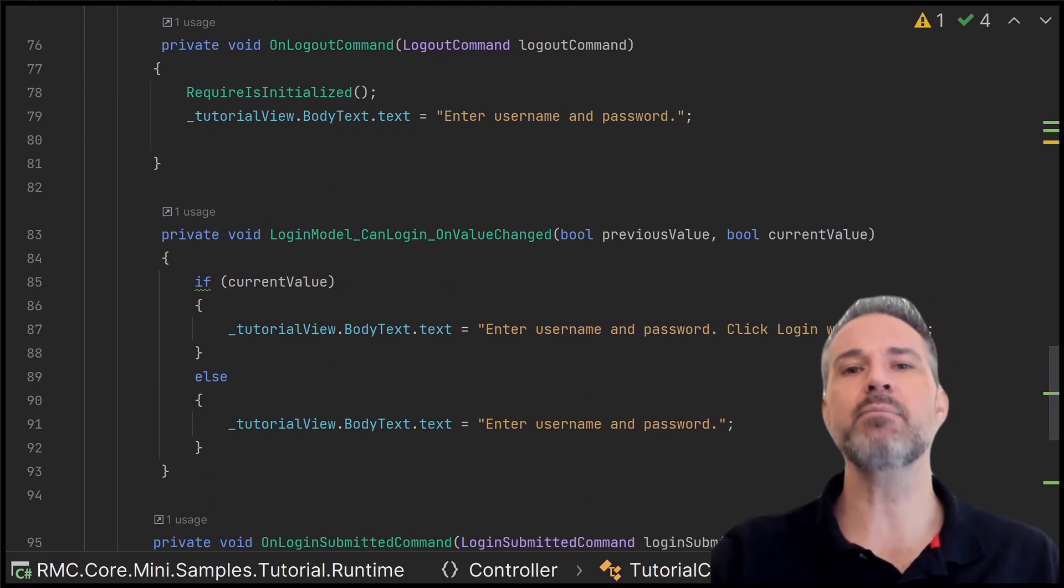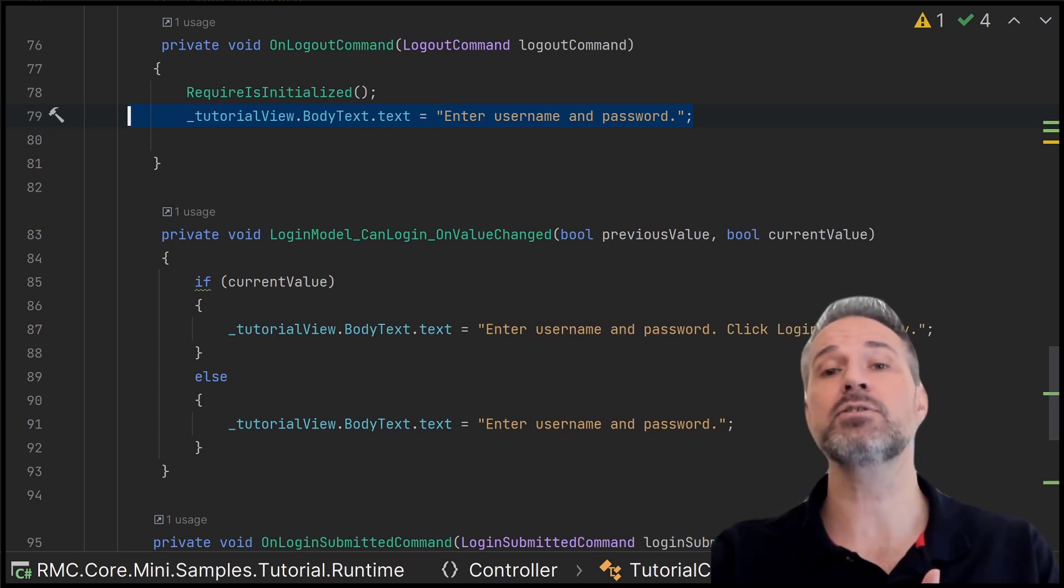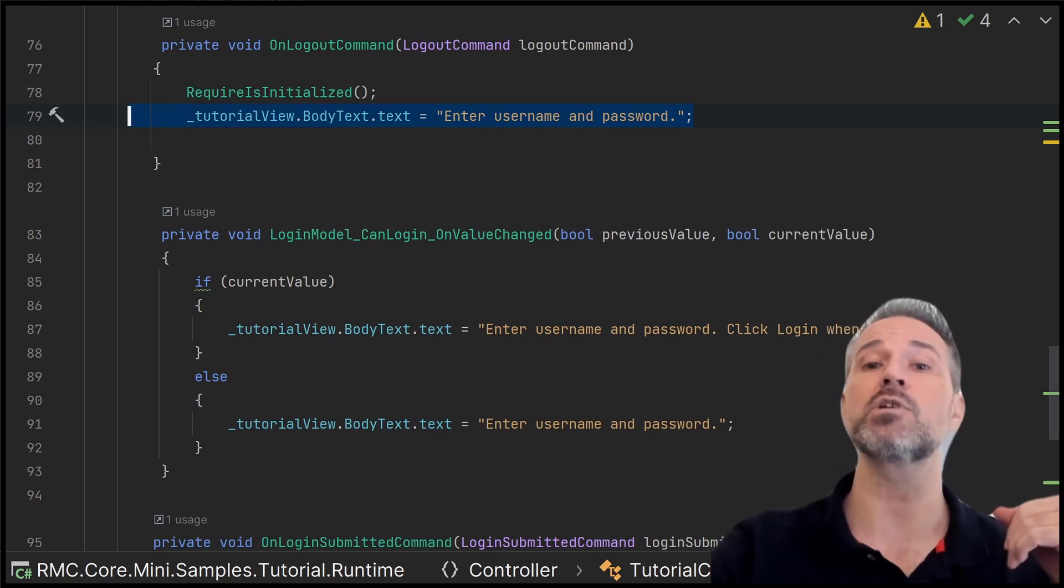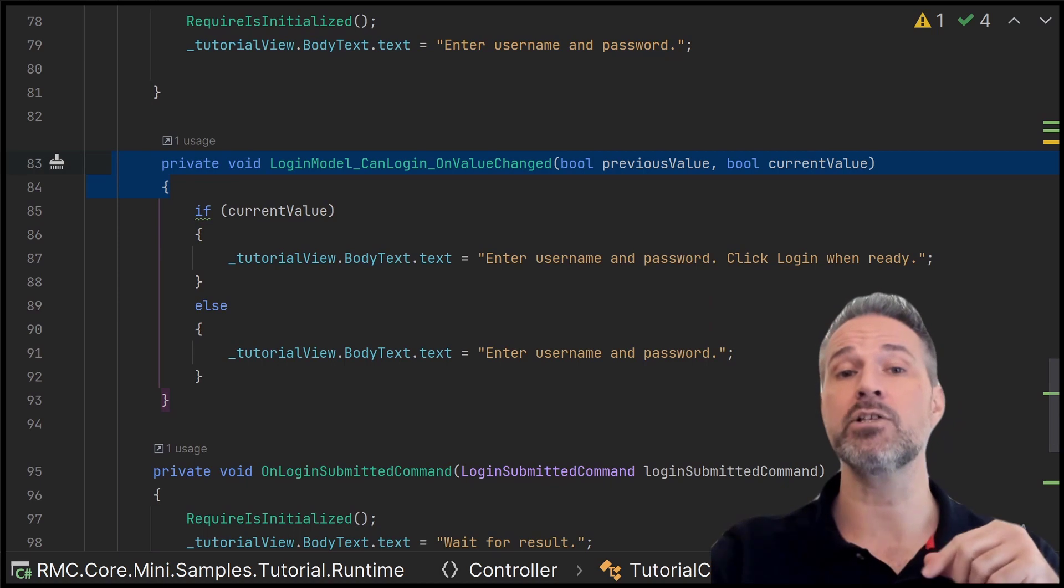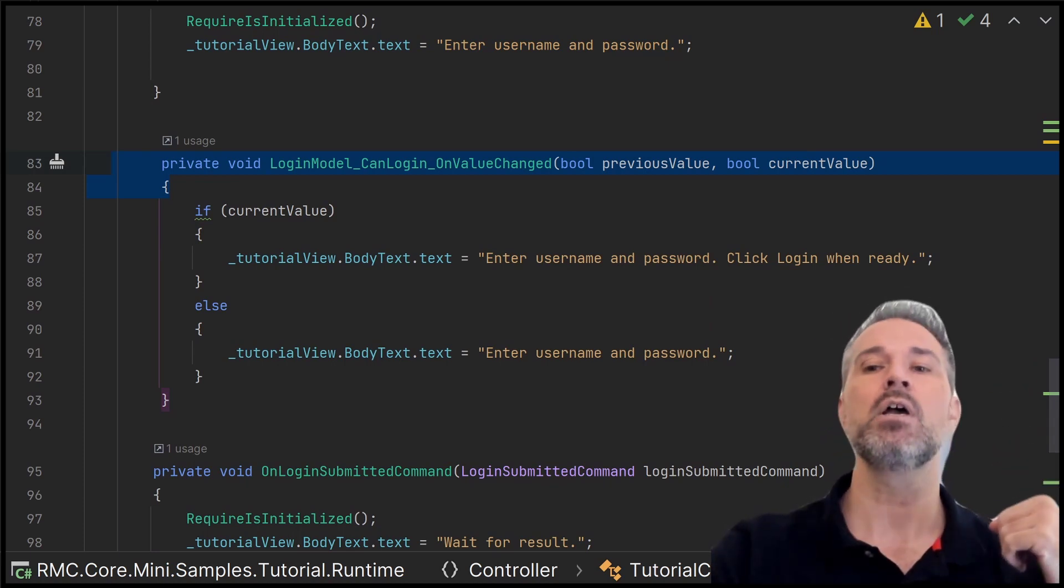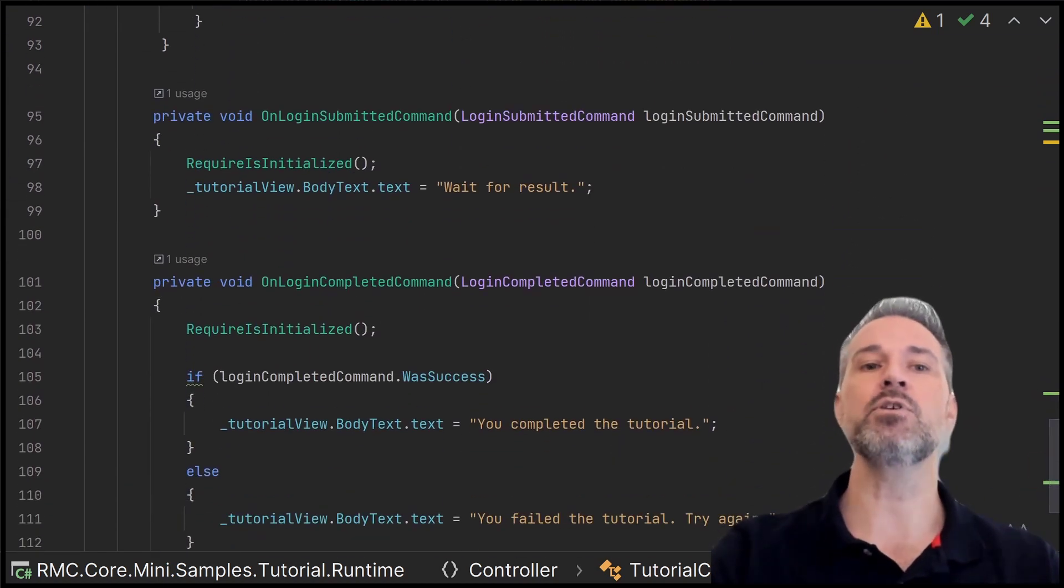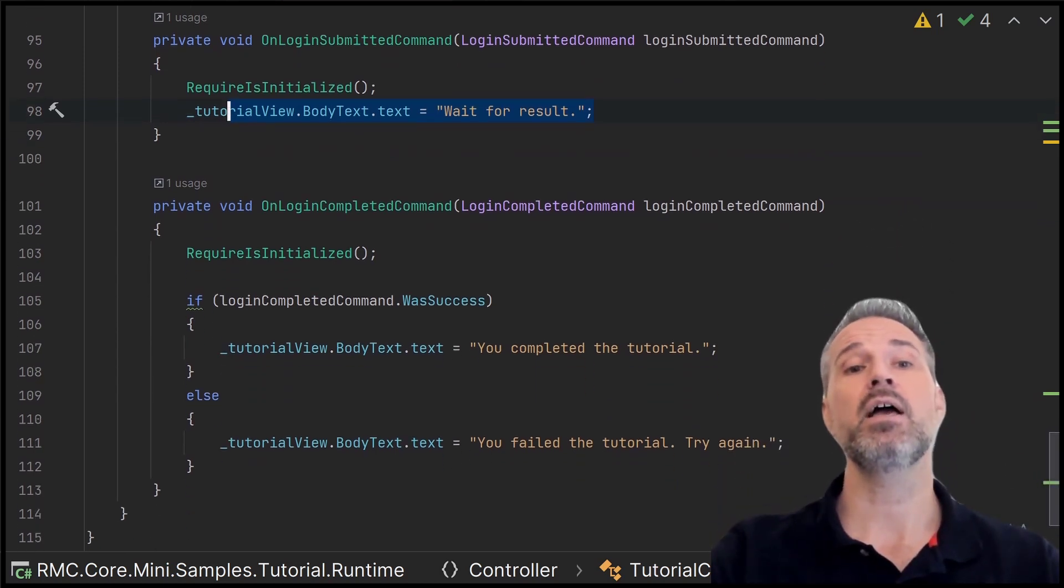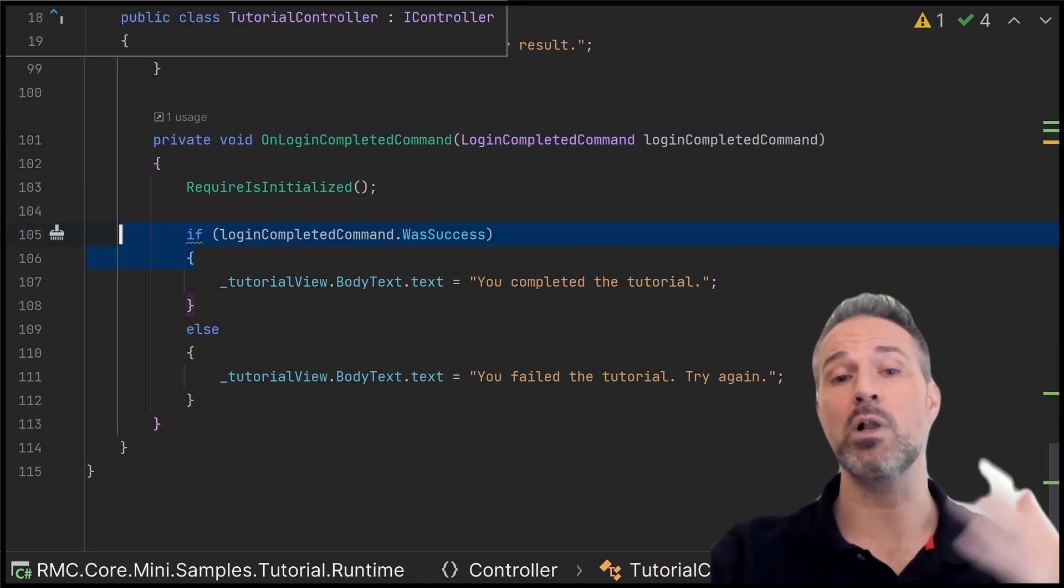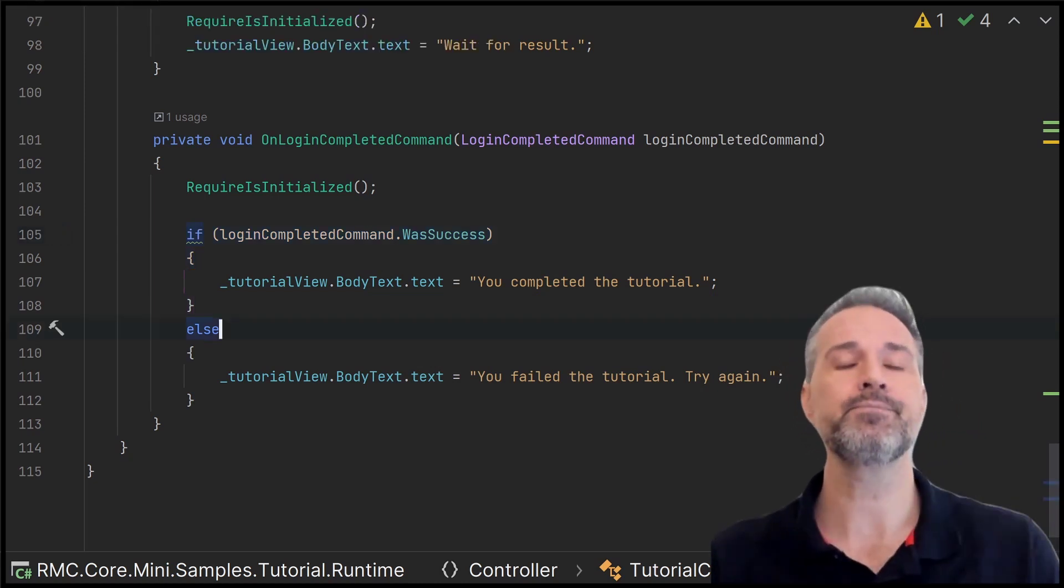So the usefulness here, down here, we see that anytime the log out happens in the core logic, I will update the tutorial text to be its first phrase of, okay, it's time to enter login, enter username and password. Anytime can login is changed, because the core logic knows, should we be able to log in at this moment or not? Anytime the user has submitted to login, the tutorial will say, waiting for the result, and anytime the login is finished, it listens in and says, well, if you were successful, then you're successful in the tutorial. Or if you were not successful, then you failed the tutorial.